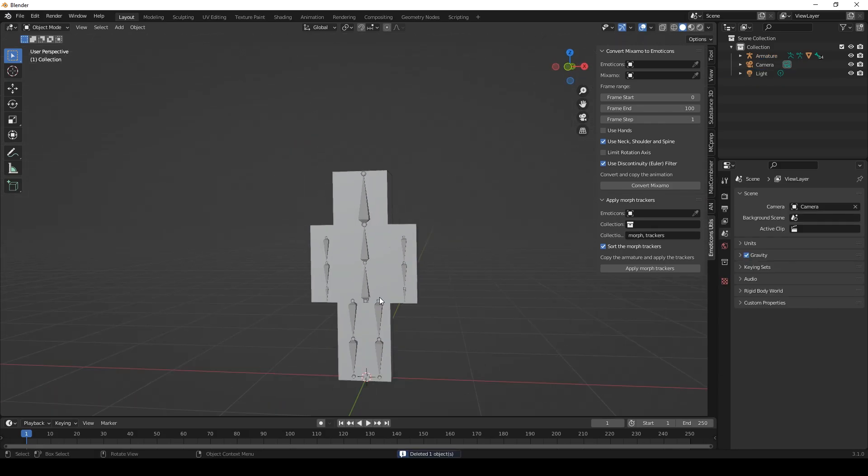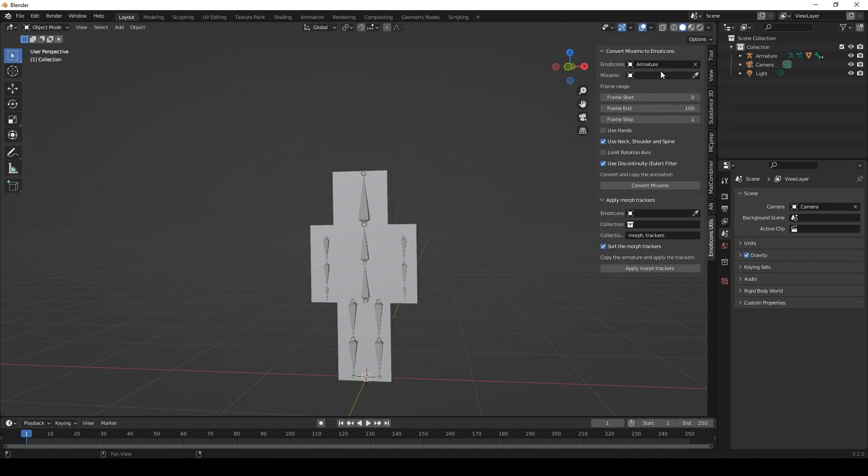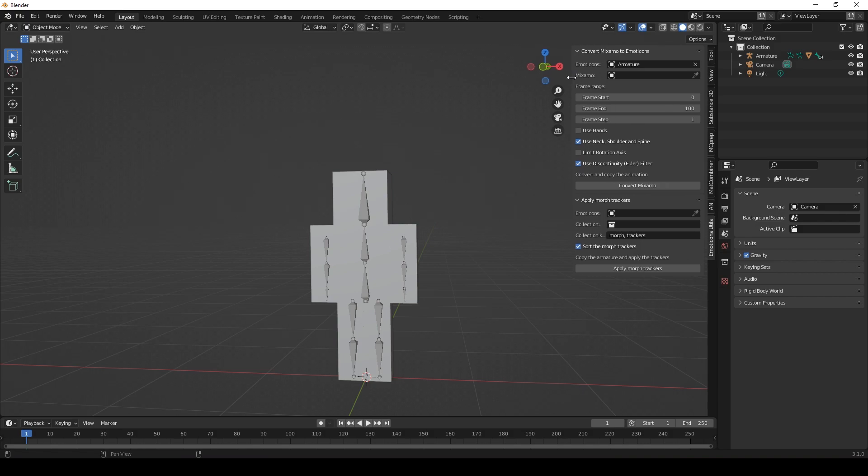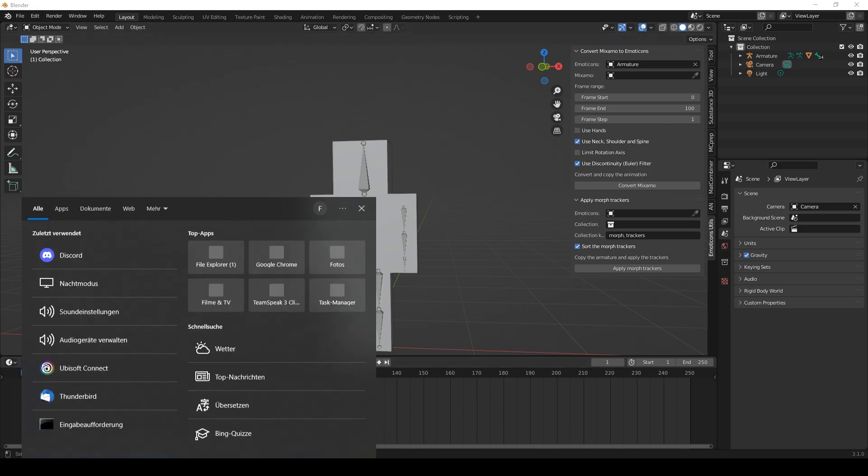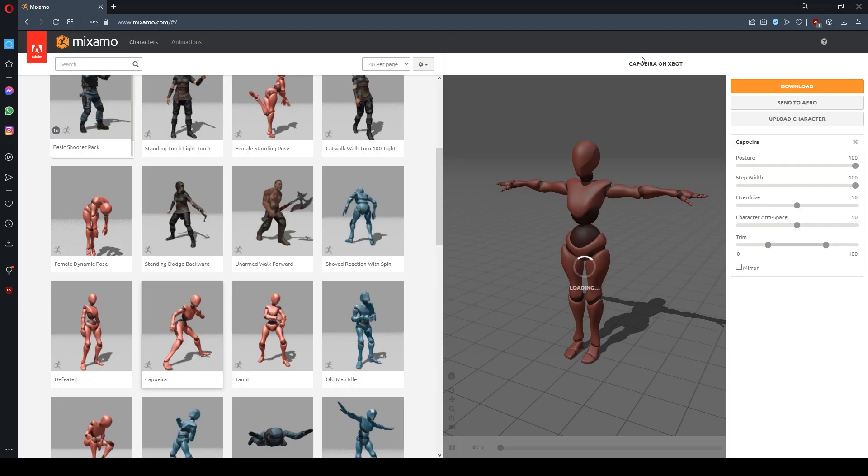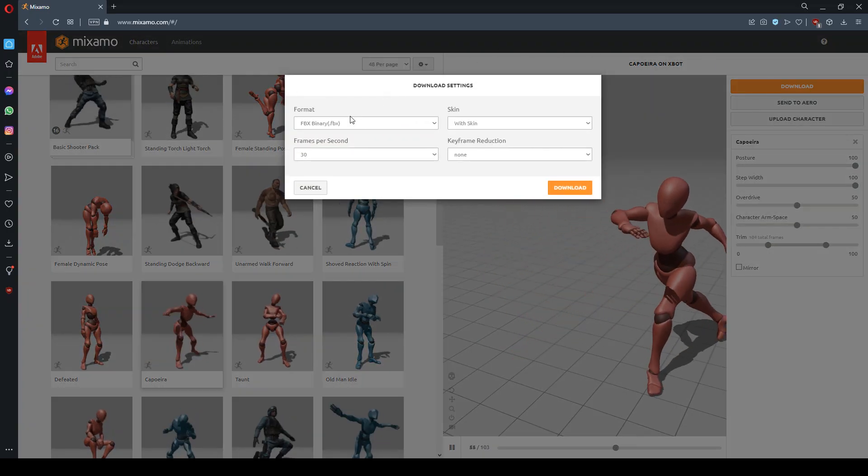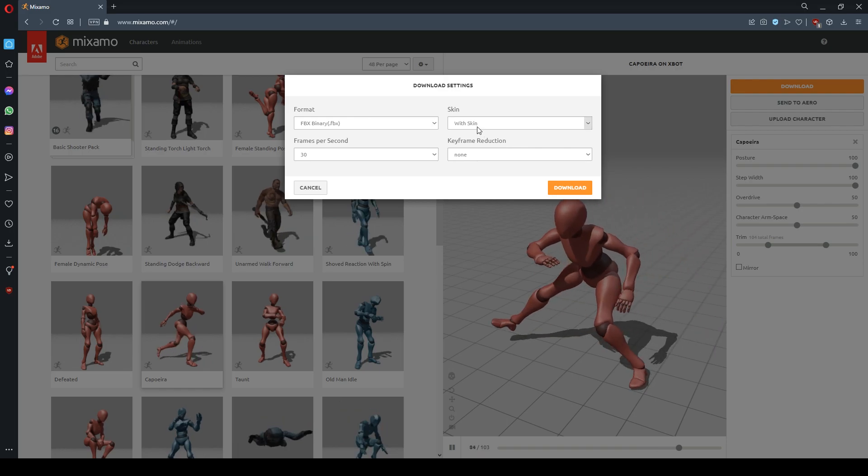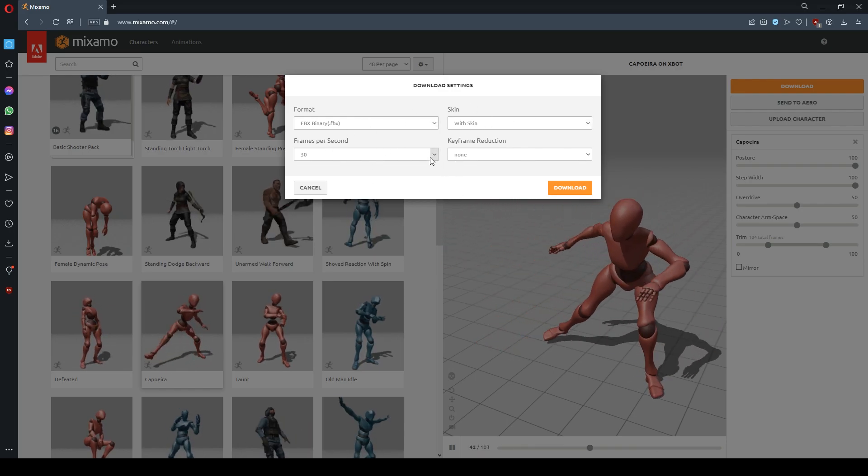Alright so what we need to do now is to select the Emoticons model here, the Emoticons armature to be precise. So we'll choose that. This field is to choose the Mixamo rig. So now let's download a Mixamo rig. Click download and leave all those settings at the default.